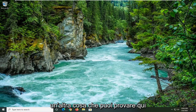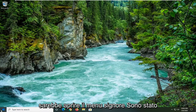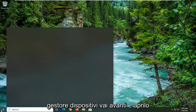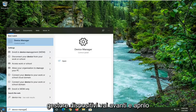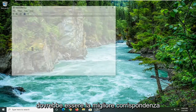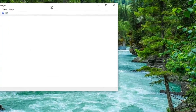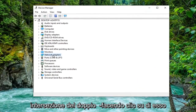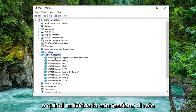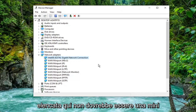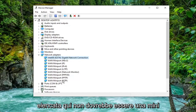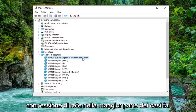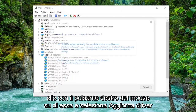Another thing you can attempt here would be to open up the Start menu and type in Device Manager. Go ahead and open that up — it should be the best match. Expand the Network Adapter section by double-clicking on it, then locate your network connection listed in there. It shouldn't be a mini port — it should just be a normal network connection in most cases. Right-click on it and select Update Driver.